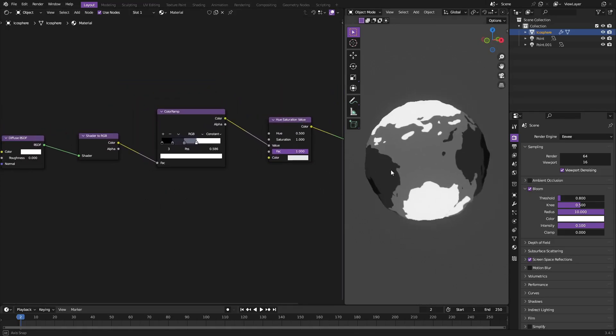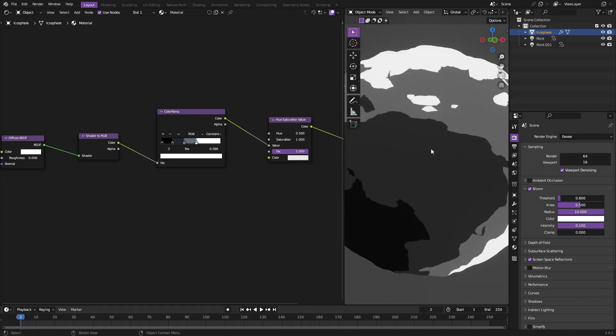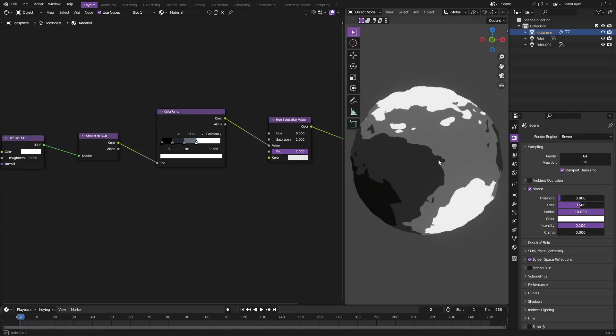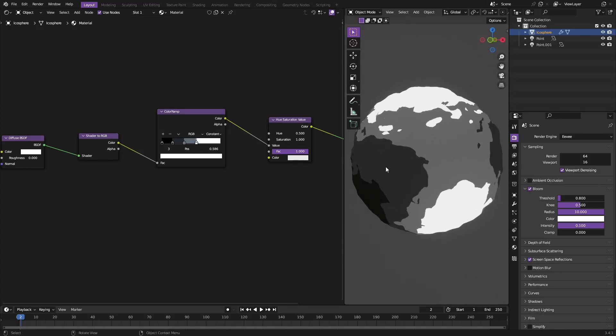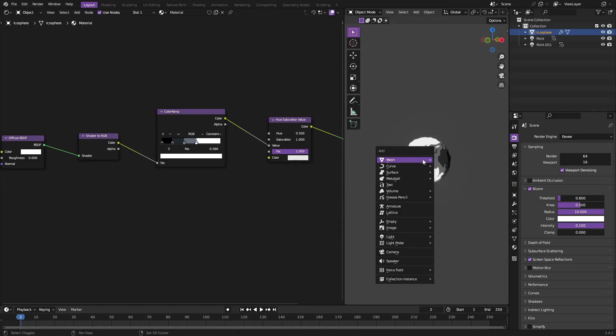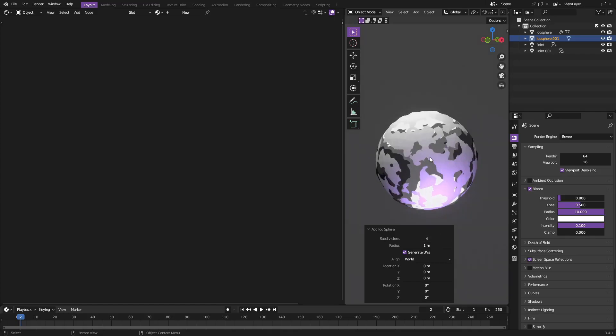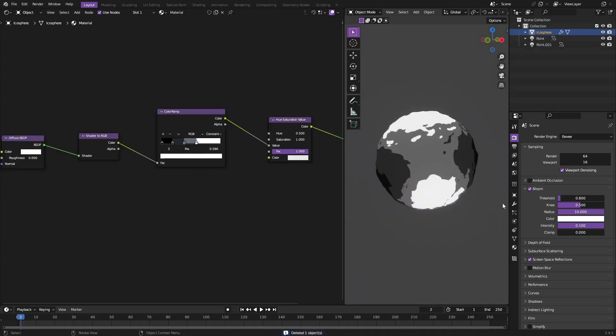With that done, the next thing we need to do is you'll have something like this which looks really cool. This is a regular icosphere by the way, so Shift+A, Mesh, Icosphere. And then I believe I bumped up the subdivision to like four or something like that.